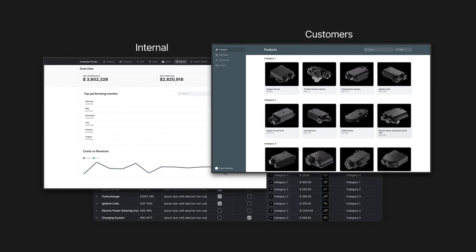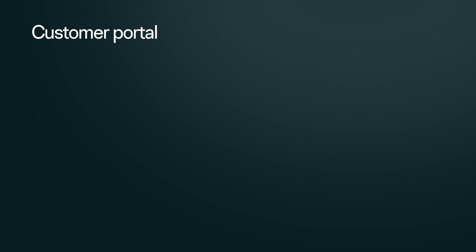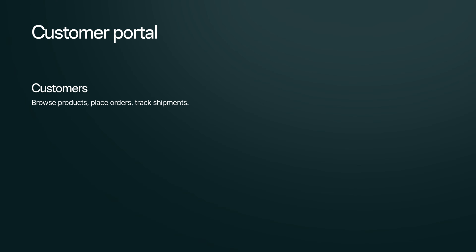For example, let's imagine we're building a customer portal for ordering products. Think about the different types of users that we might have involved in this project.